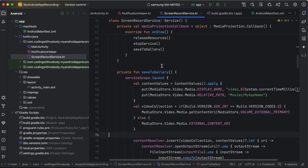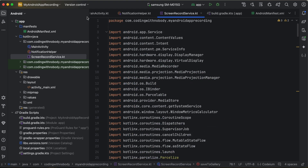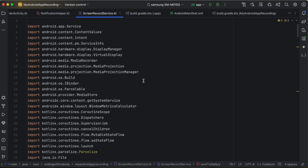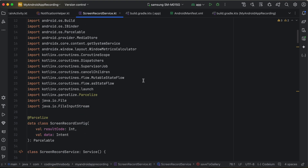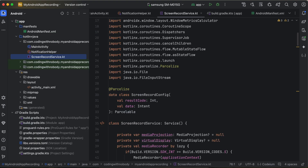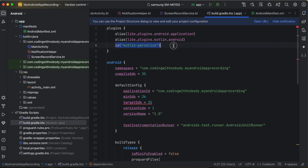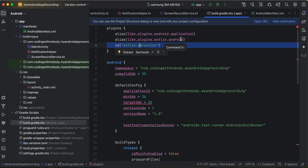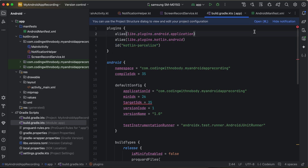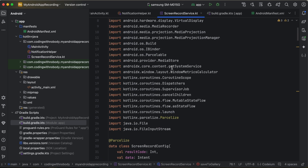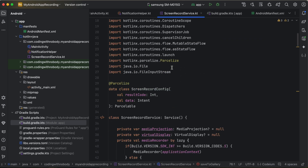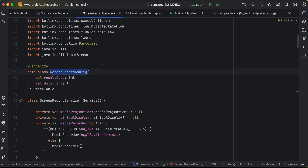Create another Kotlin file called ScreenRecordService.kt. Feel free to pause the video and copy the imports. Also go back to build.gradle.kts and add the kotlin-parcelize plugin — this is needed to parcelise data when sending and receiving it. Click 'Sync Now' to download the dependencies.